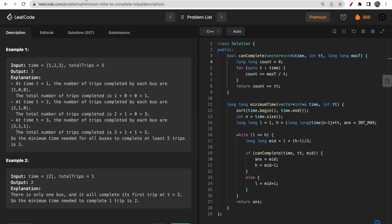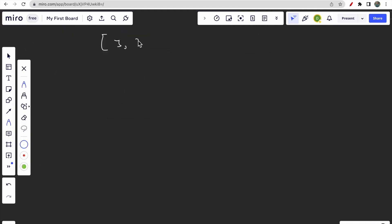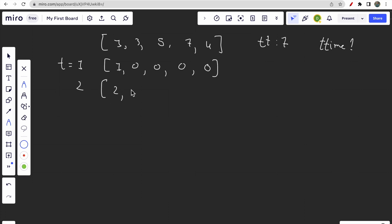Now consider a time array like [1, 3, 7, 5, 7, 4] with total trips equal to 7. We need to find the total time to complete 7 trips. At t=1, only the first bus completes one trip. At t=2, two trips are completed by the first bus. At t=3, the first bus completes three trips and the second bus completes one trip.